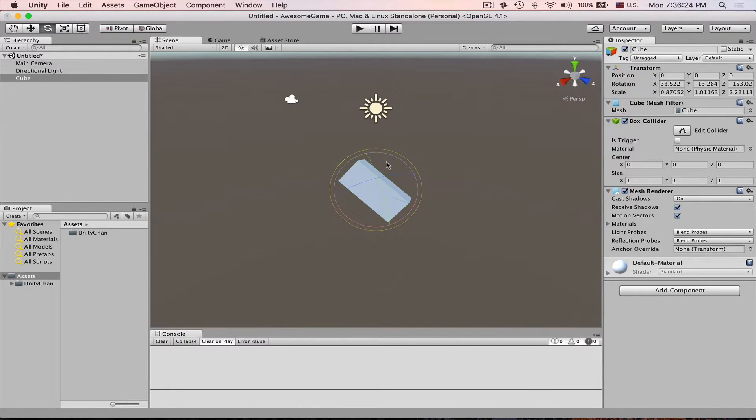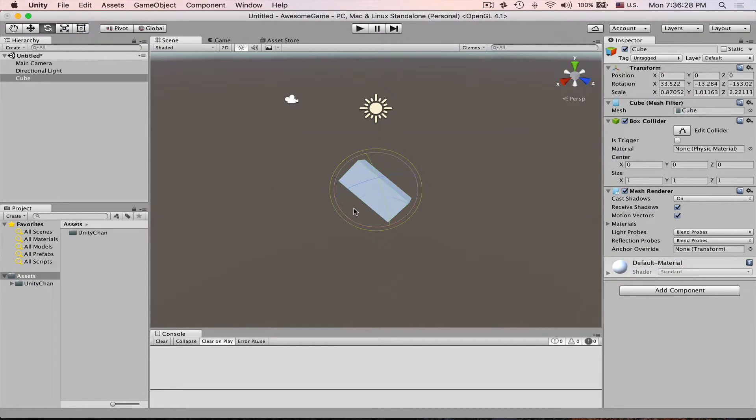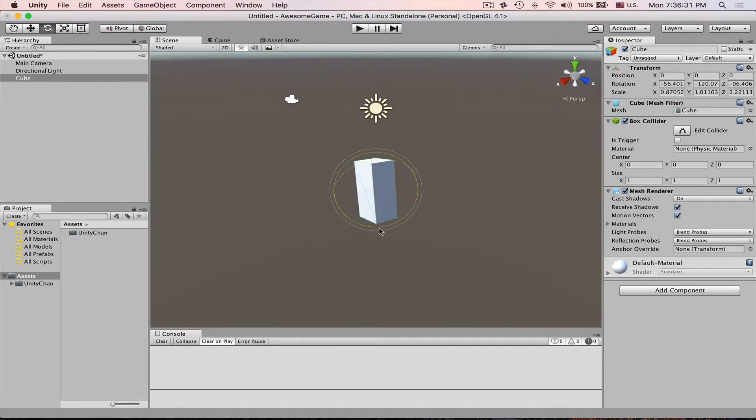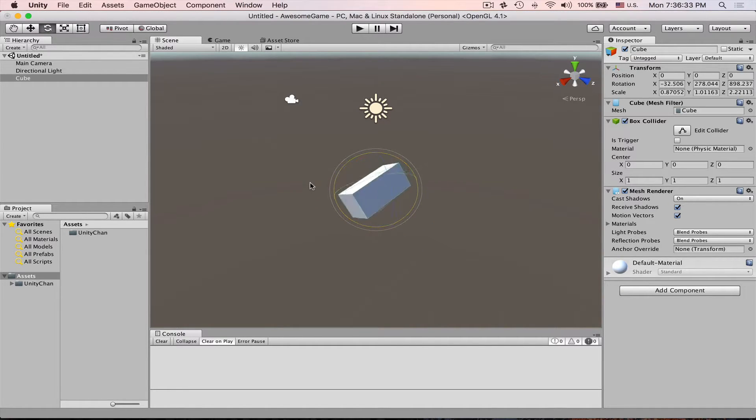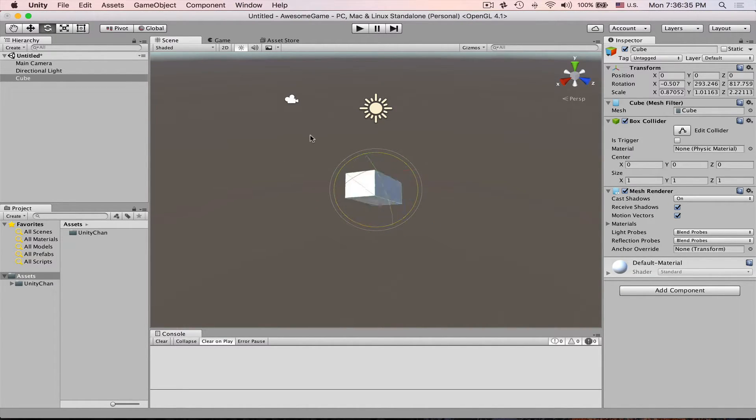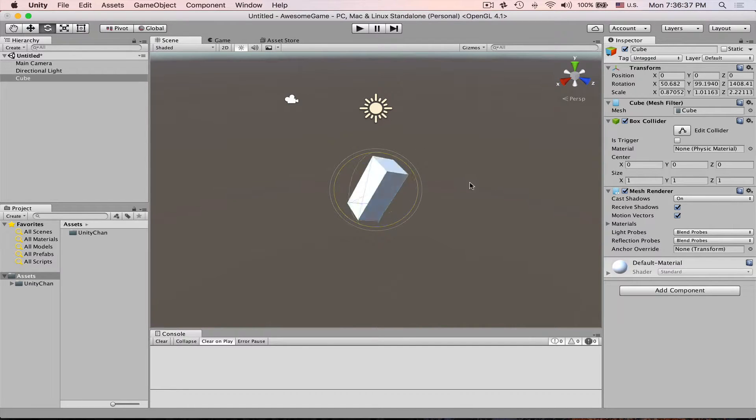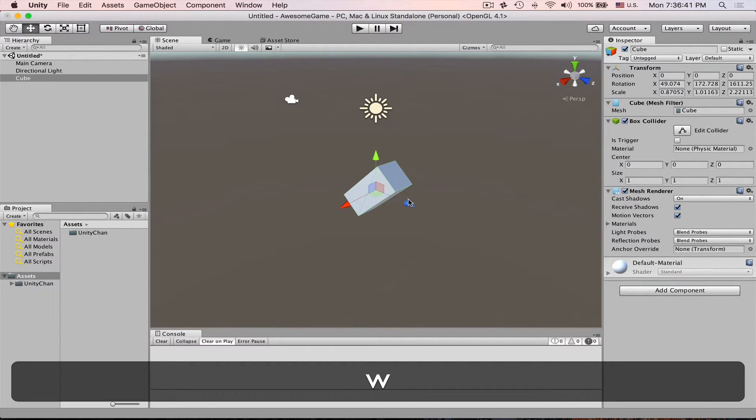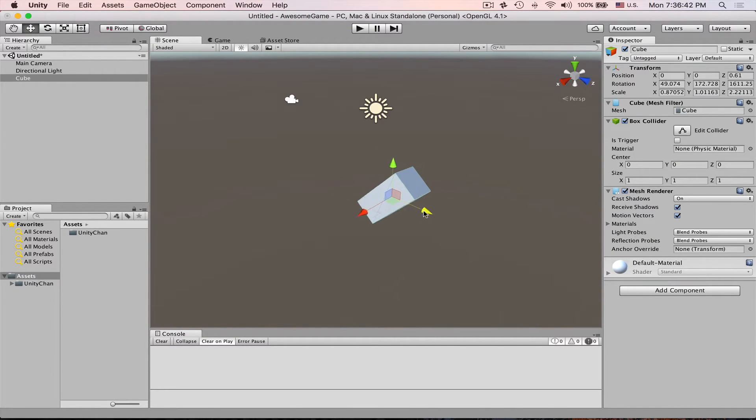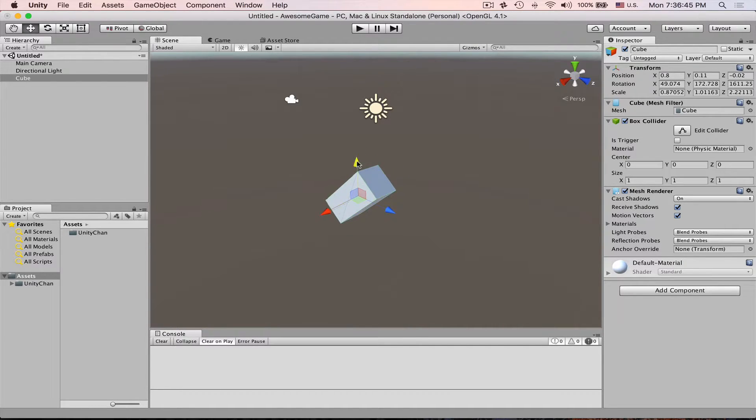Also if you click not on any particular axis here but just in this area, click and drag, then you will rotate on all axis. Yeah, you just have to try and see how it works. Press W and this enables our movement tool.